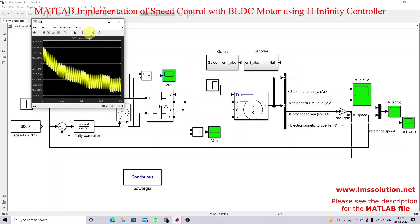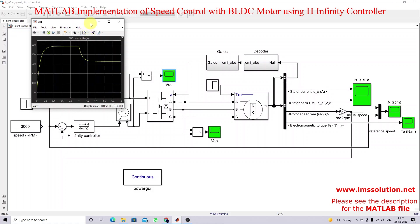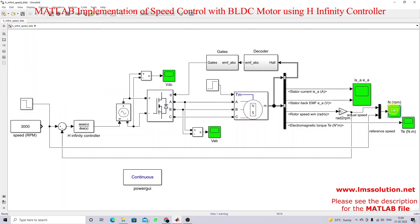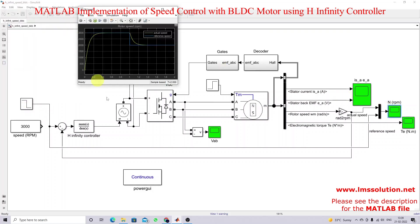This is the input voltage with respect to change in speed command.